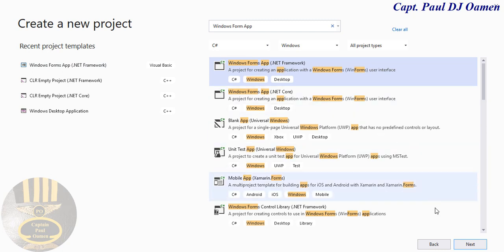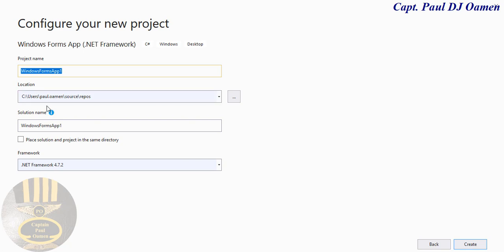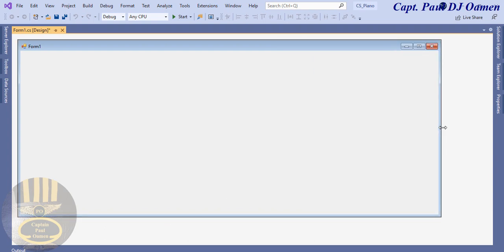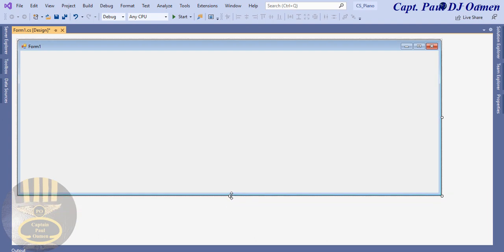It's a .NET Framework project for creating an application with Windows Forms (WinForms). I'm going to select that and click Next. Let's name this 'CS', which stands for C# Piano, then click Create. My form is ready — I'm just going to drag the form to resize it a bit.